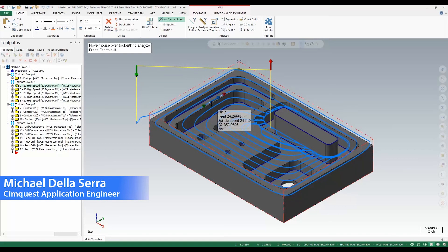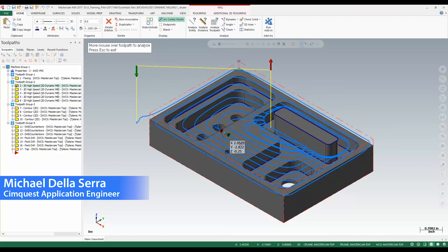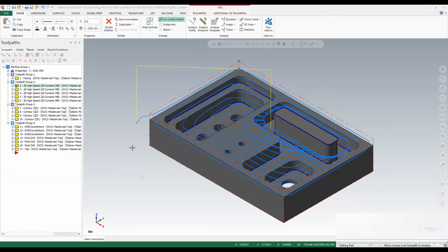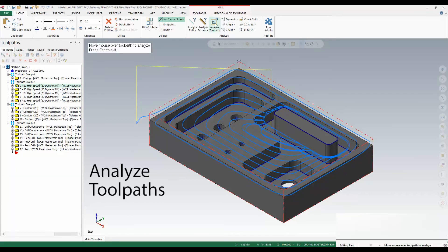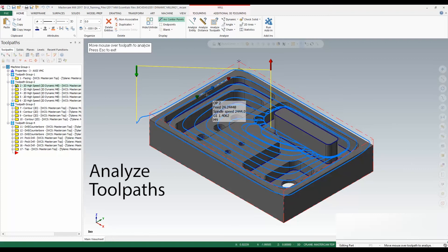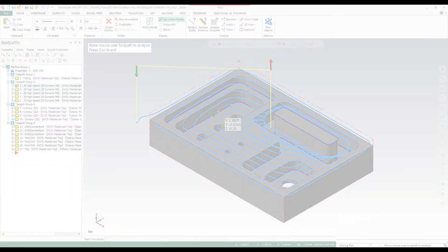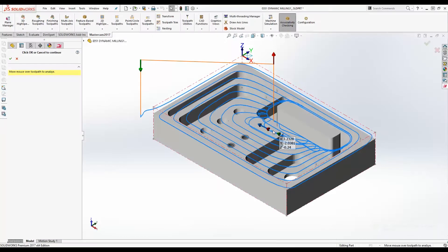In today's episode of Tips and Tricks using Mastercam, I'm going to show you a new utility to help you investigate what is happening at any point in your toolpath called Analyze Toolpaths. This feature is available in both Mastercam and Mastercam for SolidWorks.